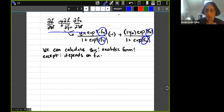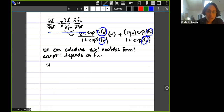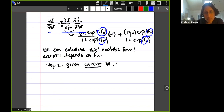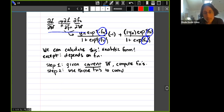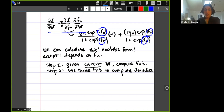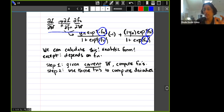There's an important piece: sitting in the derivatives are some f_n values. An important question is where does f_n come from when you're trying to calculate this formula. The main idea is: step one — given current W, compute f_n via the forward pass; step two — use those f_n's to compute derivatives. We need the f_n's for where we're currently sitting in weight space, so there is always a forward computation step that needs to happen.